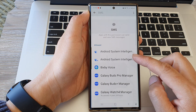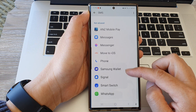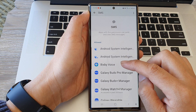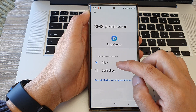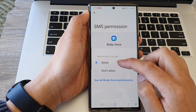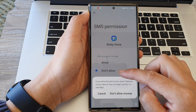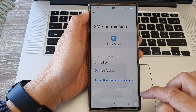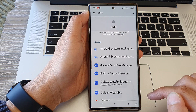Next, go down the list and tap on an app. Here we can open up Bixby Voice, and from here you can choose Allow or Don't Allow. If you select Don't Allow, tap on Don't Allow Anyway, and then tap on the back key.